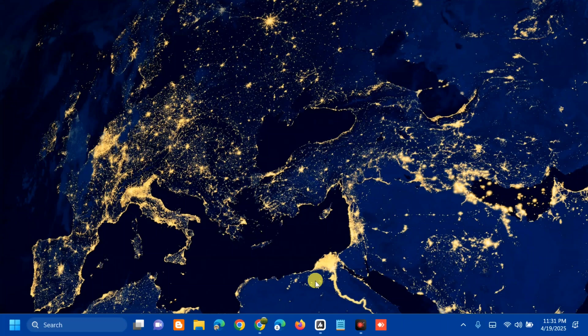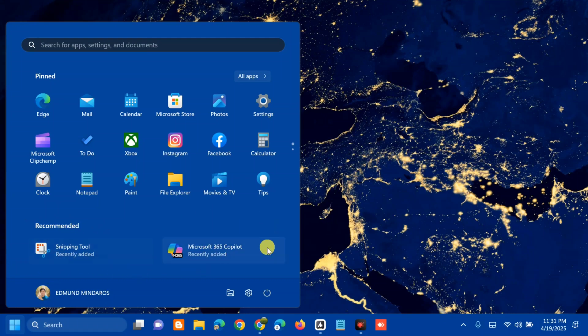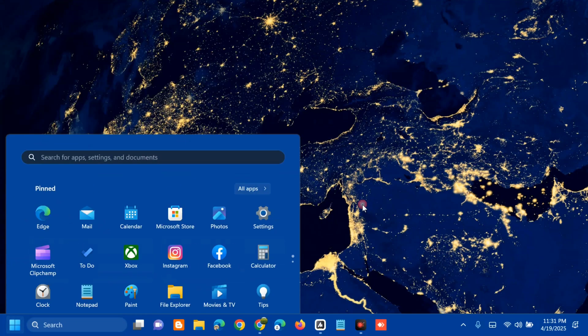Before we proceed, let me show you the recommended section. All you have to do is click on the Windows Start button, and you can see the Recommended section here — this shows recently opened apps and files. Now let's look at how to remove it.